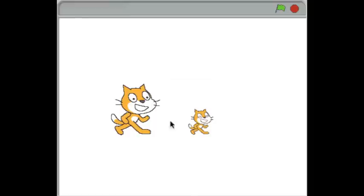Now how did the big cat know that I clicked the little cat? Let's have a look at the code and see.